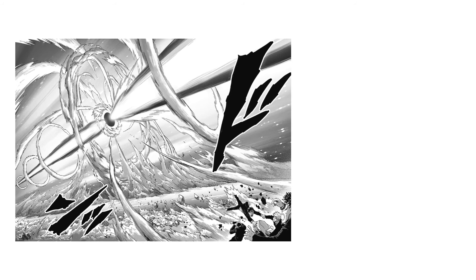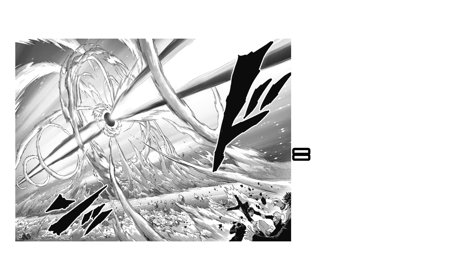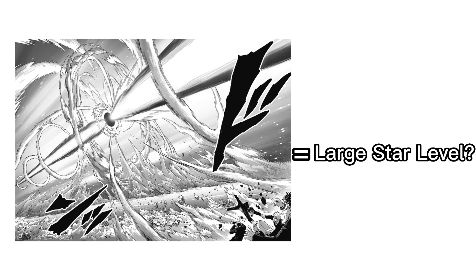So within this video, I plan to discuss whether or not Garou's gamma ray burst scales to the tier people tend to put it at, which is large star level. Before actually getting to discussing it, I'd like to make something clear.